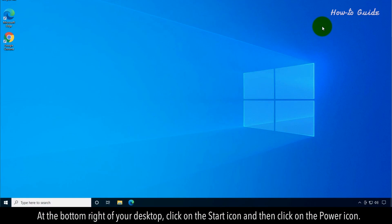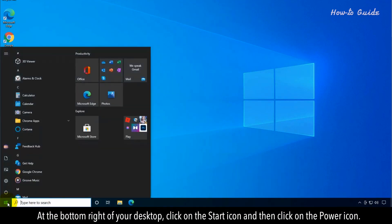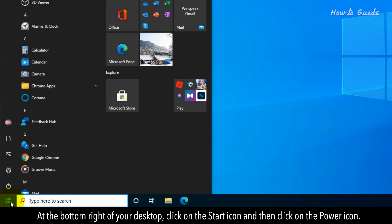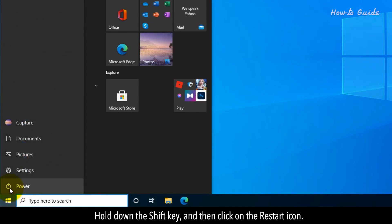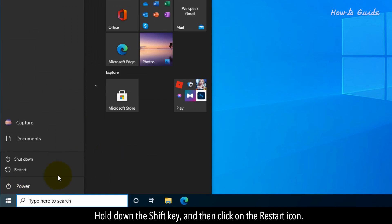At the bottom right of your desktop, click on the Start icon and then click on the Power icon. Hold down the Shift key and then click on the Restart icon.